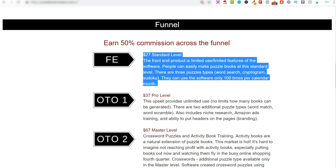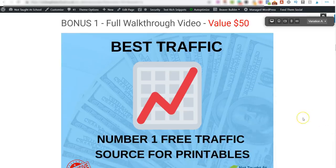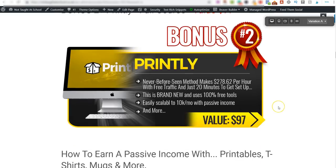To make this even better I've put together bonuses for you. Bonus number one is a full walkthrough video made by me — you won't find this anywhere else. I share the number one free traffic source you can use for printables. Once you've created a printable, this video shows you exactly how to market it using free traffic.